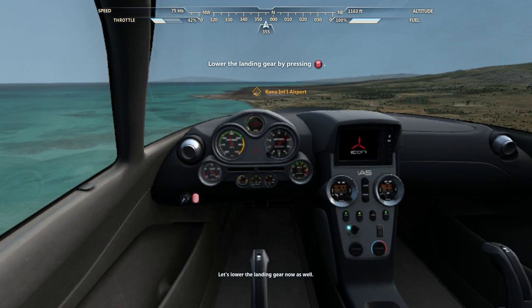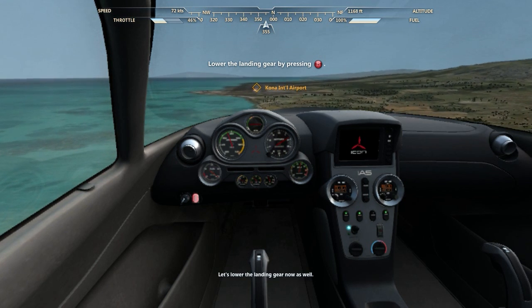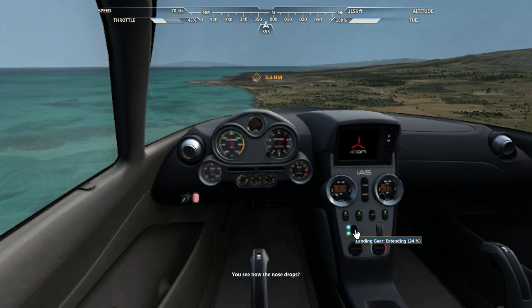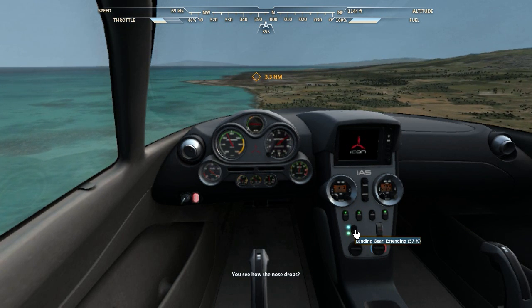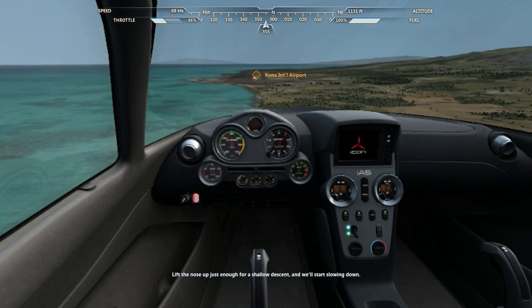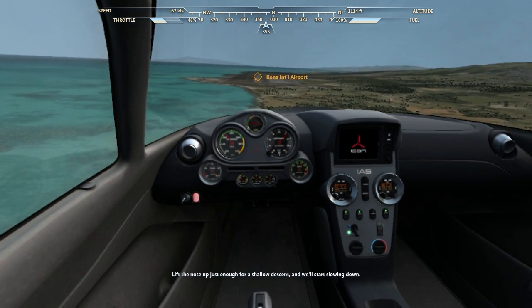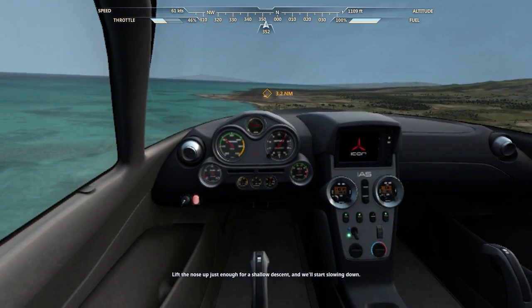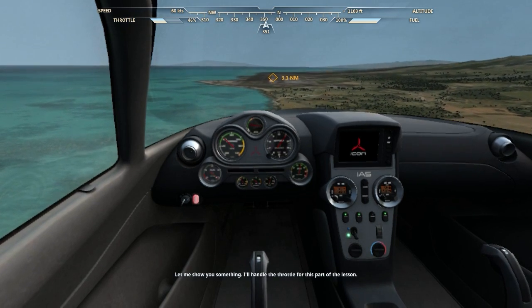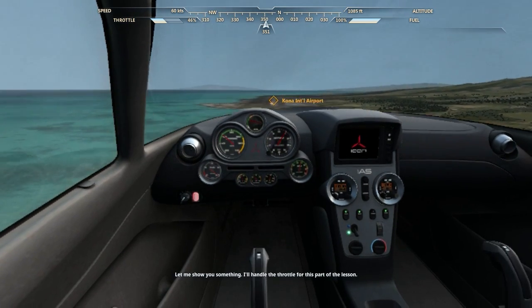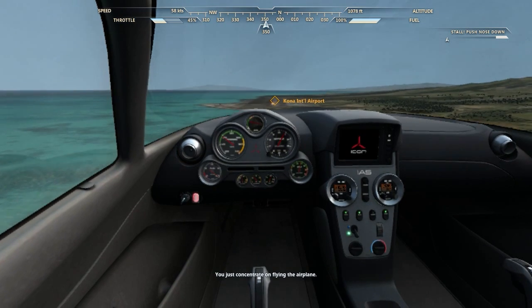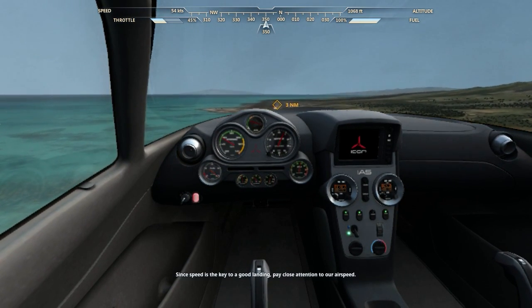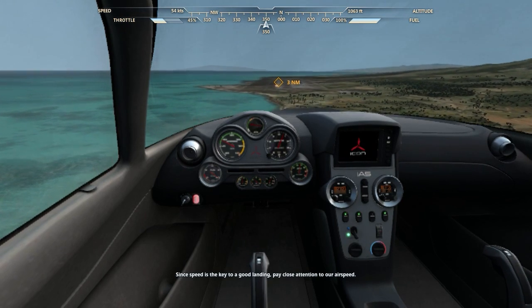Let's lower the landing gear now as well. Okay, lowering landing gear. You see how the nose drops? Lift the nose up just enough for a shallow descent and we'll start slowing down. I'll handle a little throttle for this part of the lesson — you just concentrate on flying the airplane. No, dummy. You concentrate on leaving me alone. I got this.